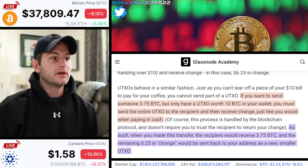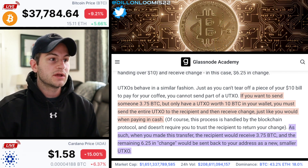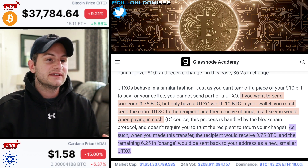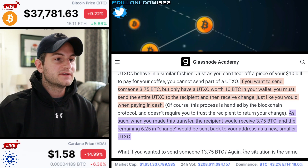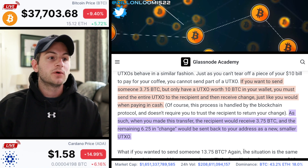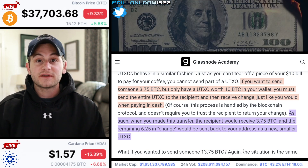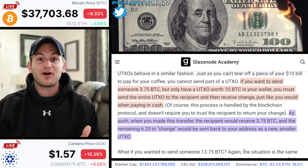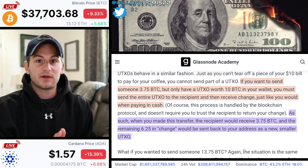Here's a real-world example. If you want to send someone 3.75 Bitcoin but only have a UTXO worth 10 Bitcoin in your wallet, you must send the entire UTXO to the recipient and then receive change, just like you would with paying cash. The recipient would receive 3.75 Bitcoin and the remaining 6.25 in change would be sent back to your address as a new smaller UTXO. It's just like buying a $3.50 coffee at Starbucks with a $10 bill — you can't rip part of the bill off; you give them the whole ten and they give you back the change. The exact same thing happens with the UTXO accounting model.